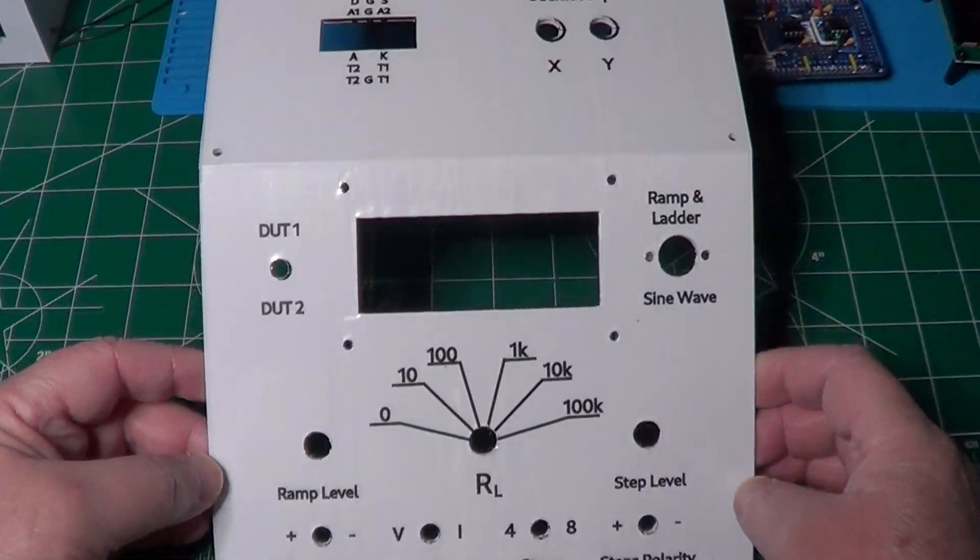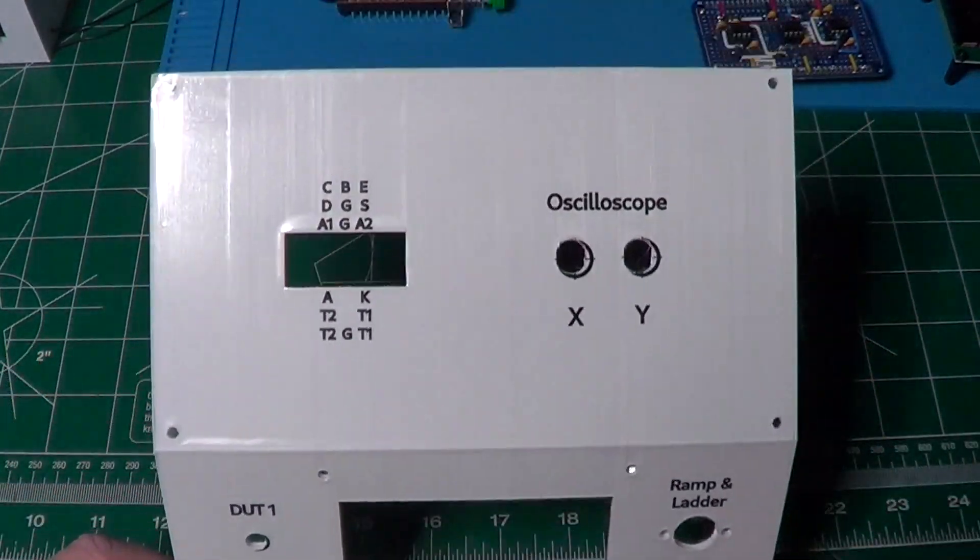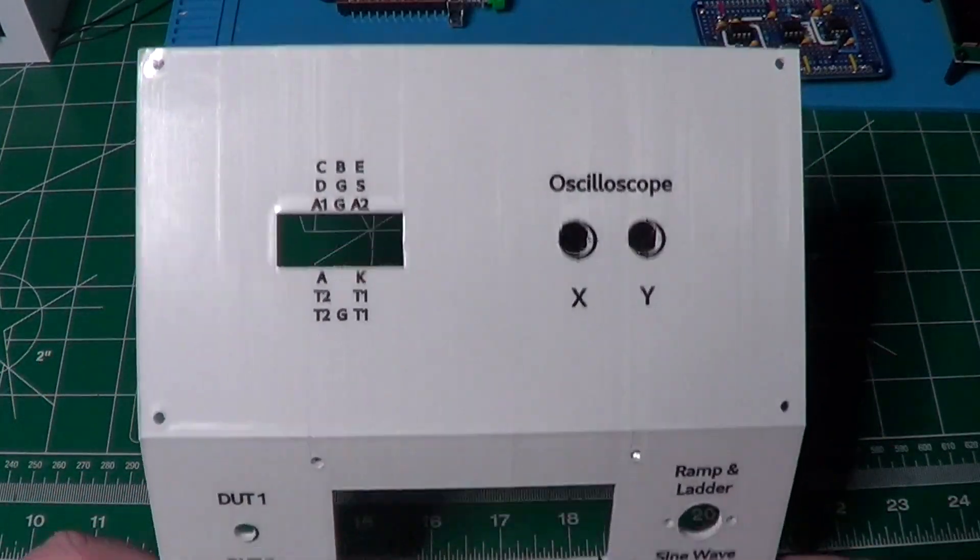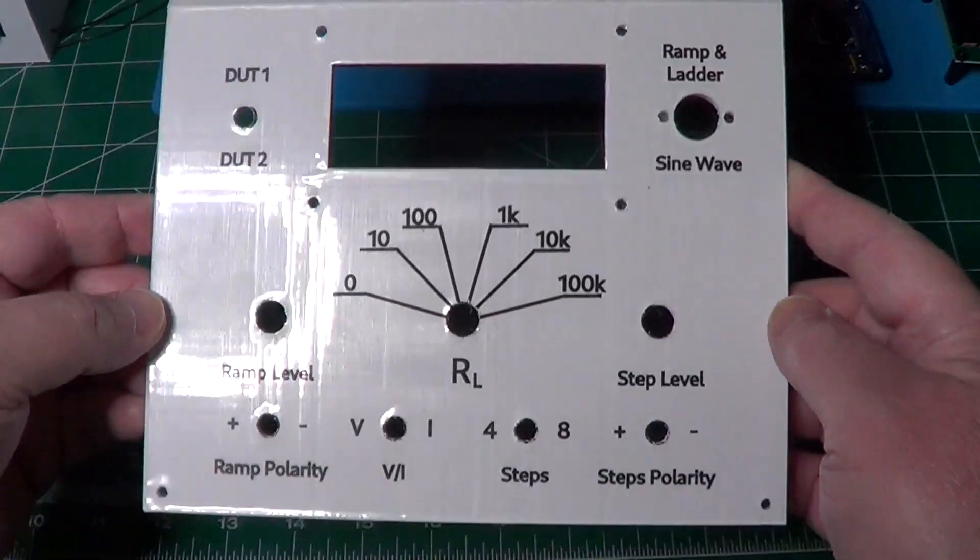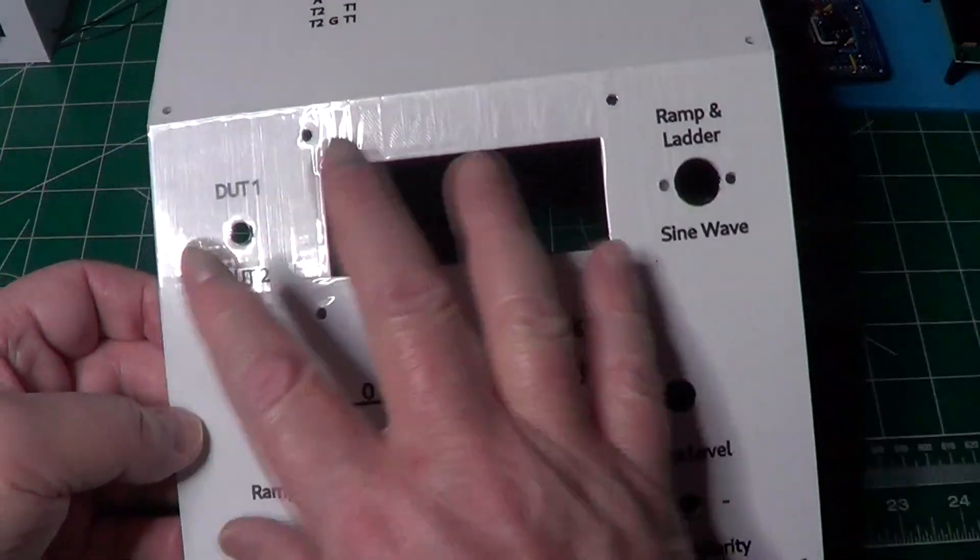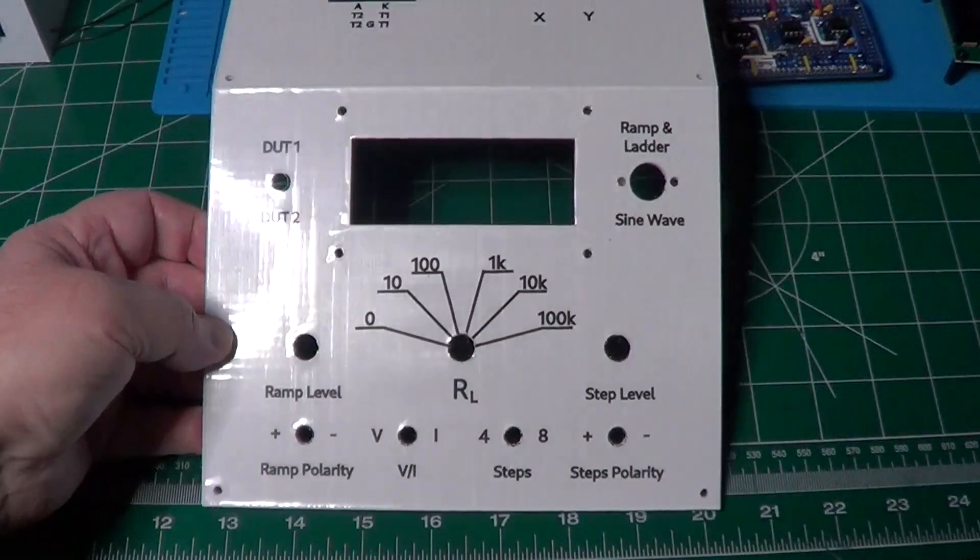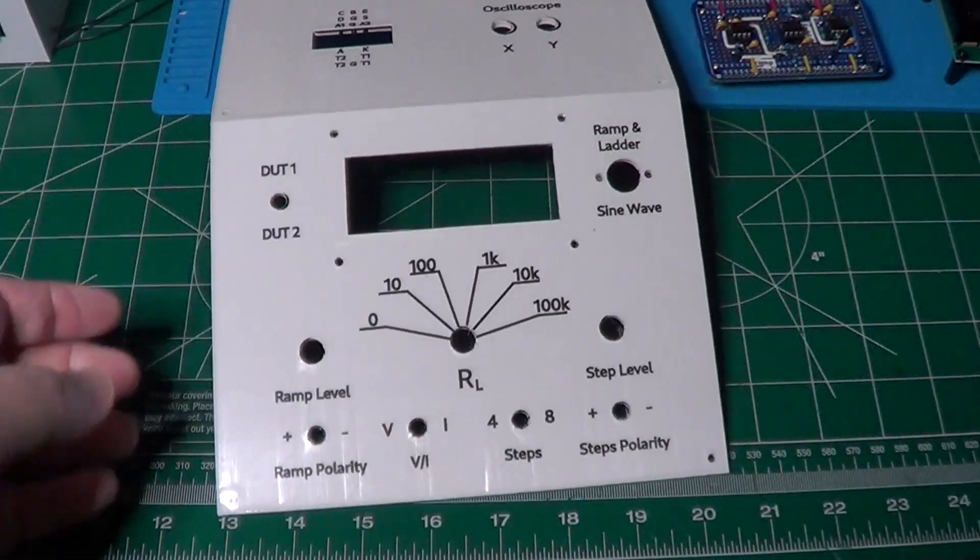Here is the front panel again which has now been fitted with all the labels pertinent to the various controls of the device.